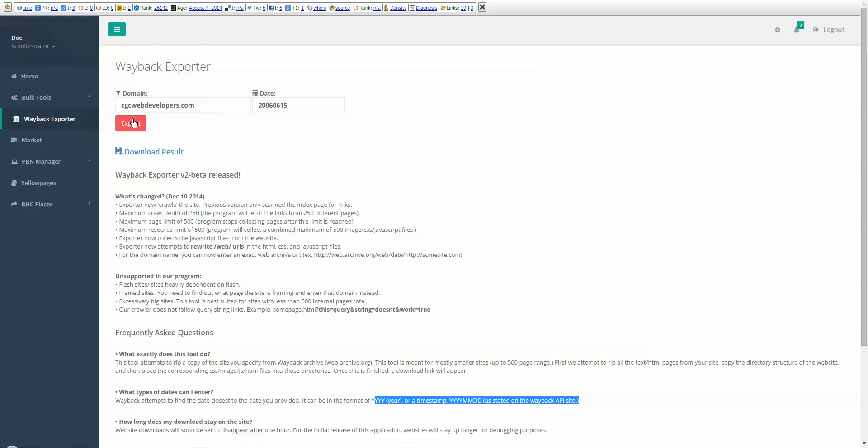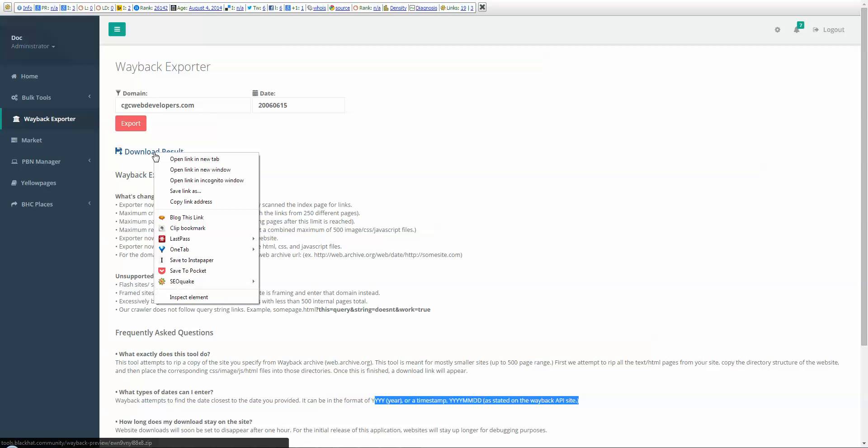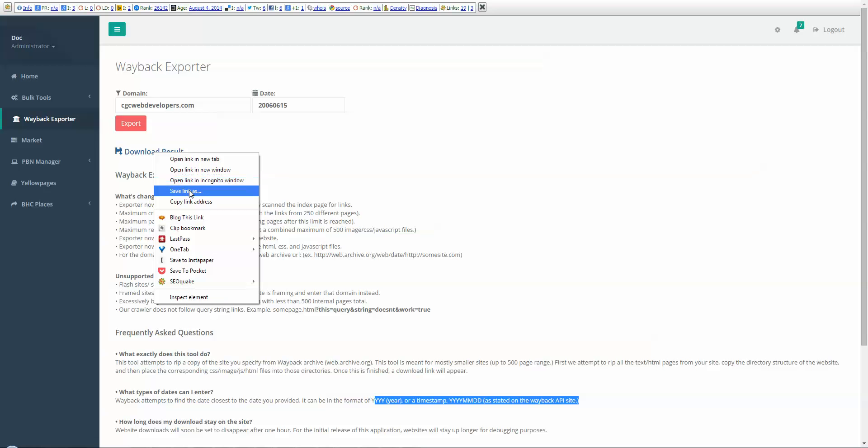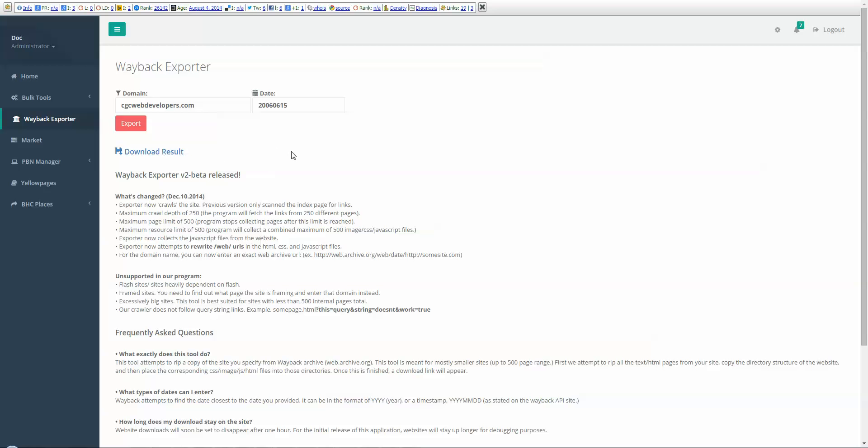Then you hit the export button, and after a little bit of alchemy that happens behind the scenes, you get this button right here for download result. All you really have to do is click Save Link As and then just name it something. It will download a zip file to your hard drive, and you're going to need that when you go to restore it at your hosting.